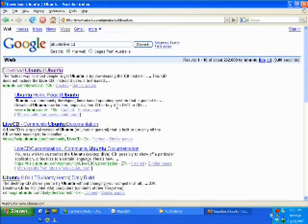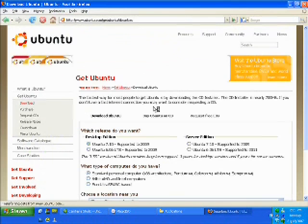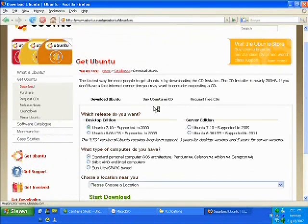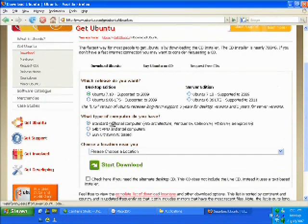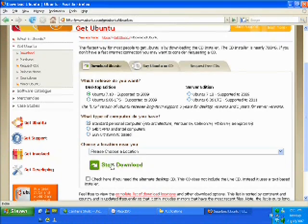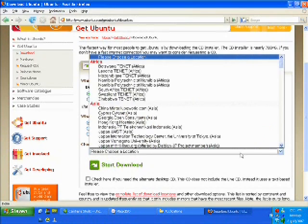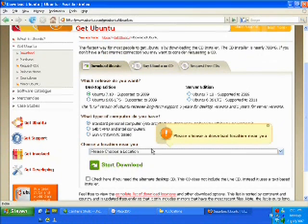Wait for this. Basically, what we're going to do is boot into this CD. You want to select your standard computer and start the download and choose your location.